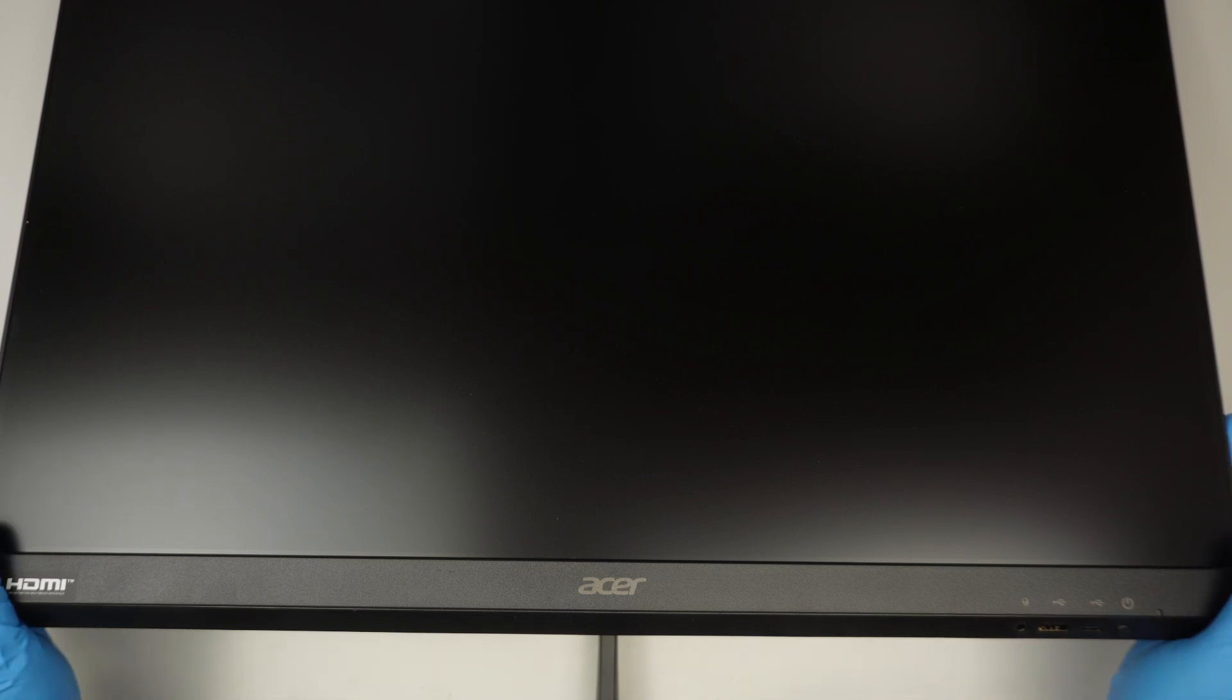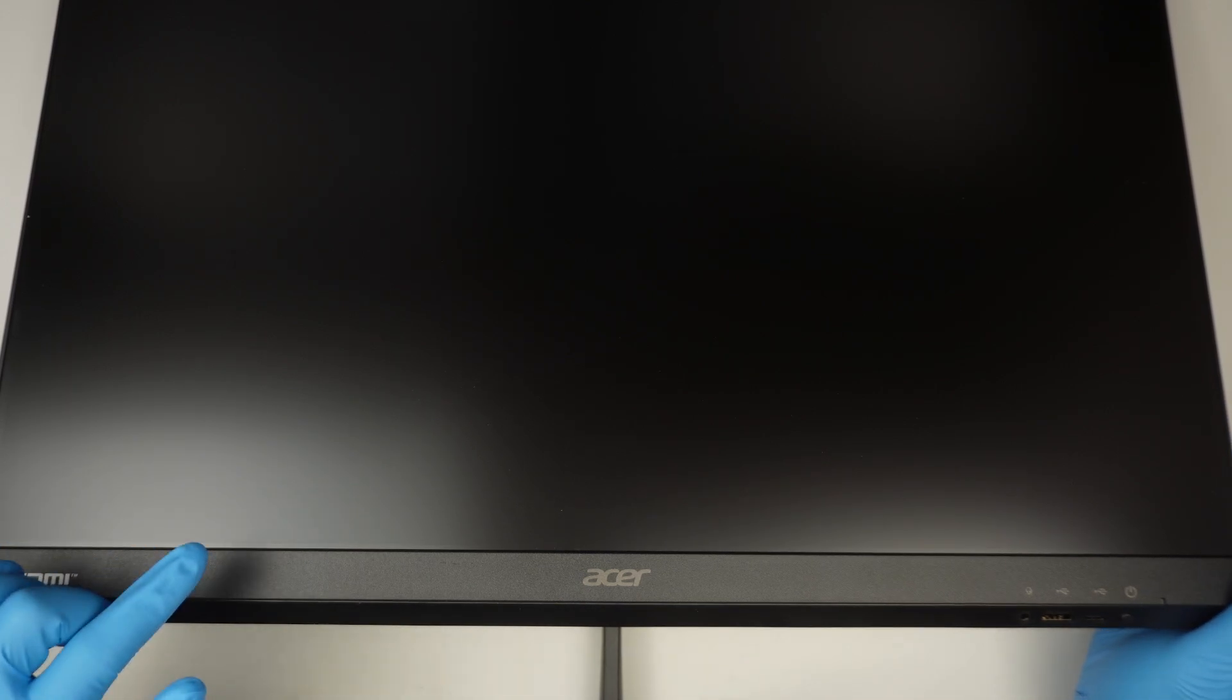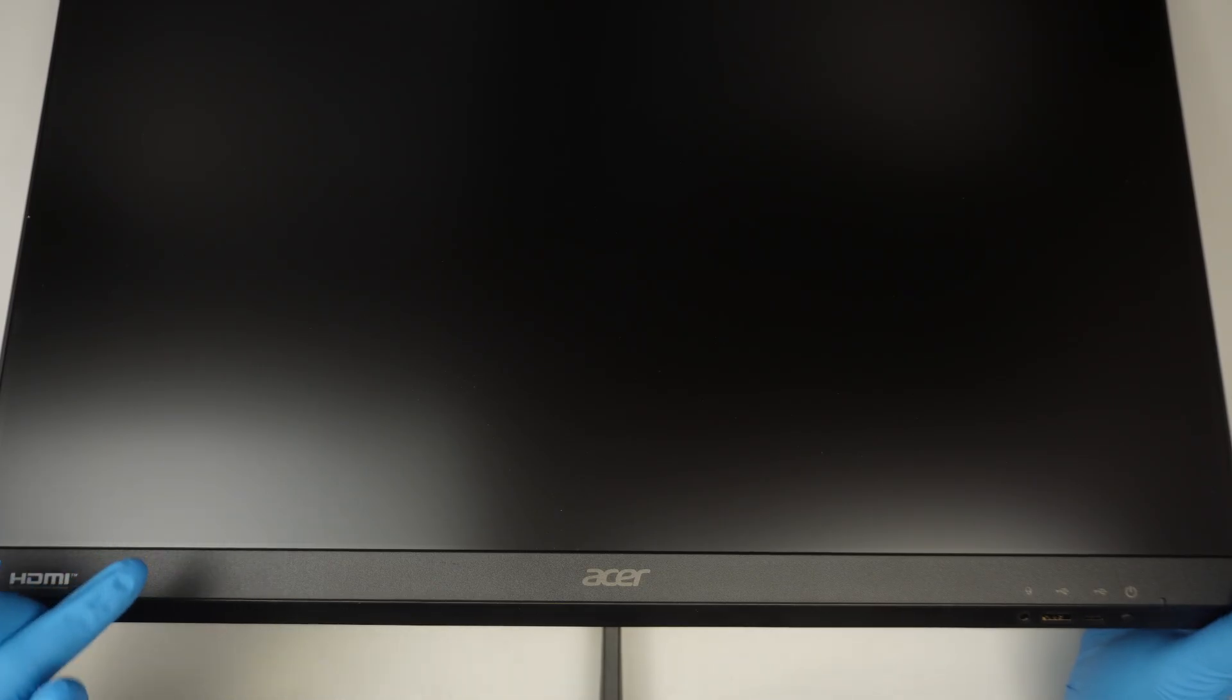Hi, welcome, Simon here. In this video, I'll be upgrading the RAM on this Acer Aspire all-in-one desktop.